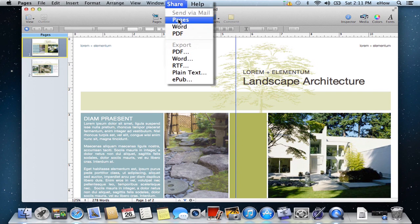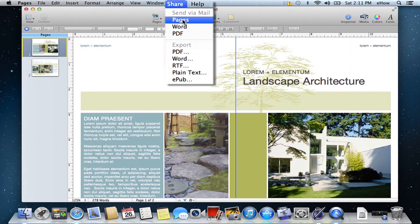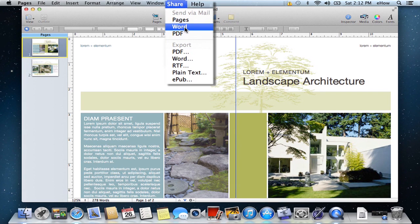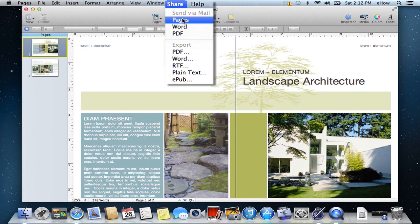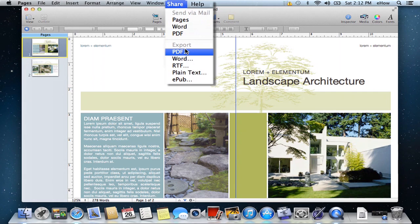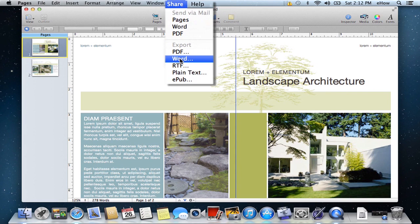And from here, if you already had your mail app configured and synced with your email account, you could just send via mail as a Word document, PDF, or Pages right from here. Or you could export as a Word document, which is what we're going to do.